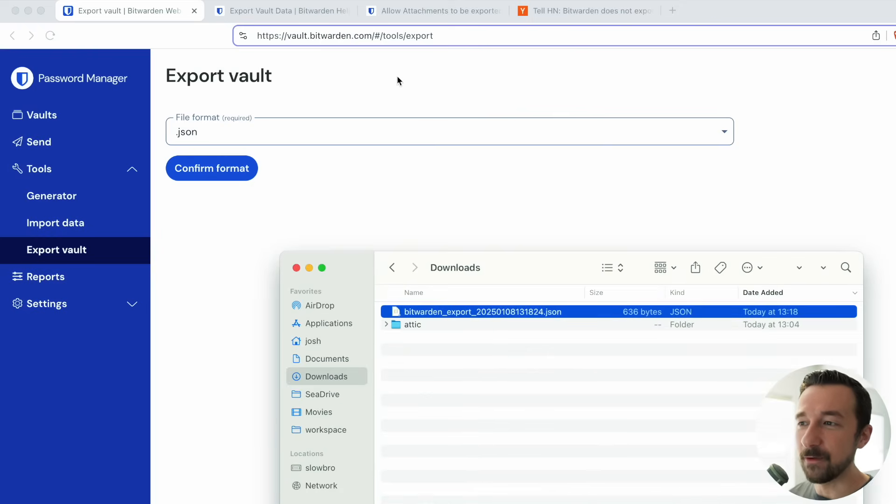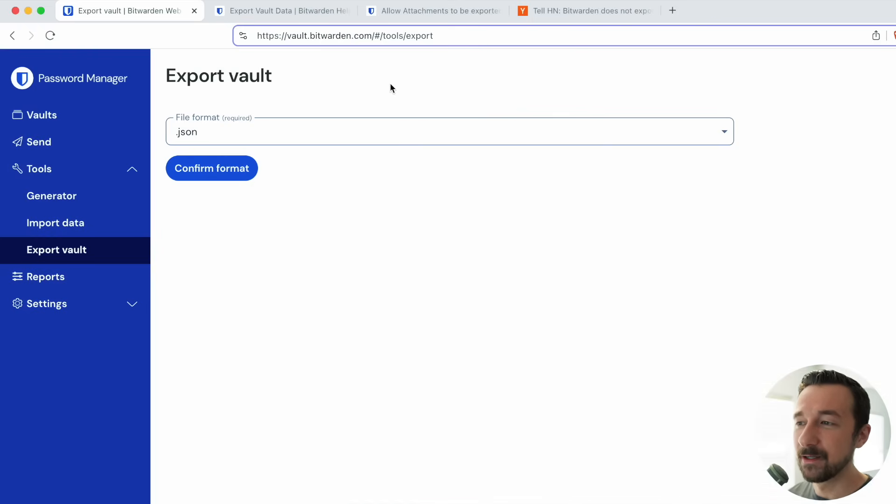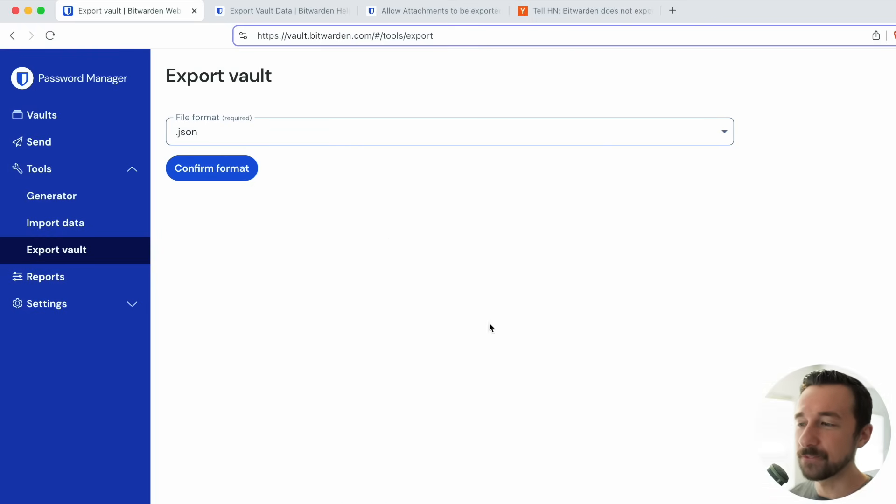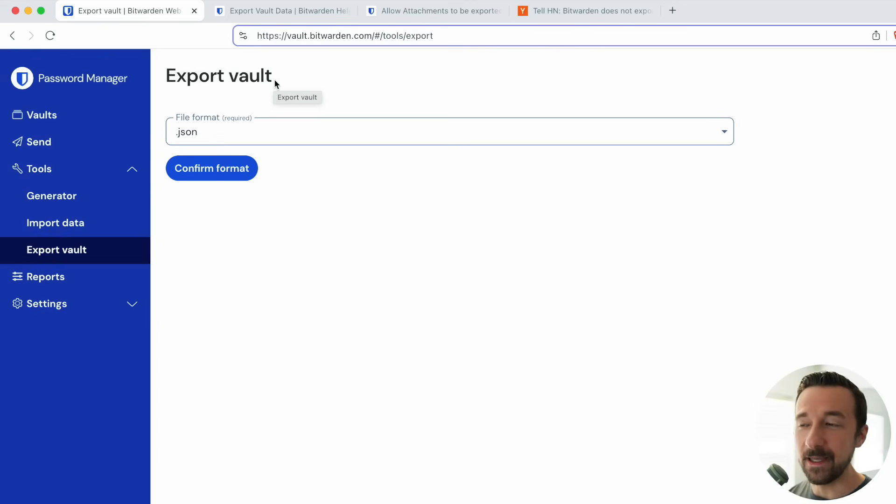If you look on the export vault page here, there's nothing warning about attachments not being included. So I think this is a mistake that a lot of people could make, think that they are backing up everything, but in reality they're not.